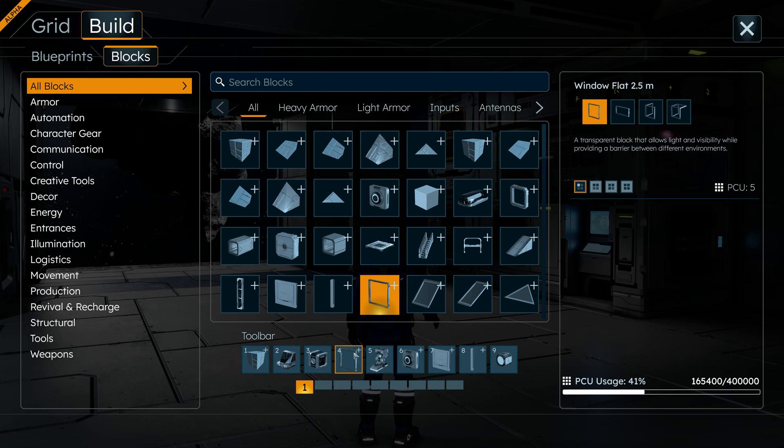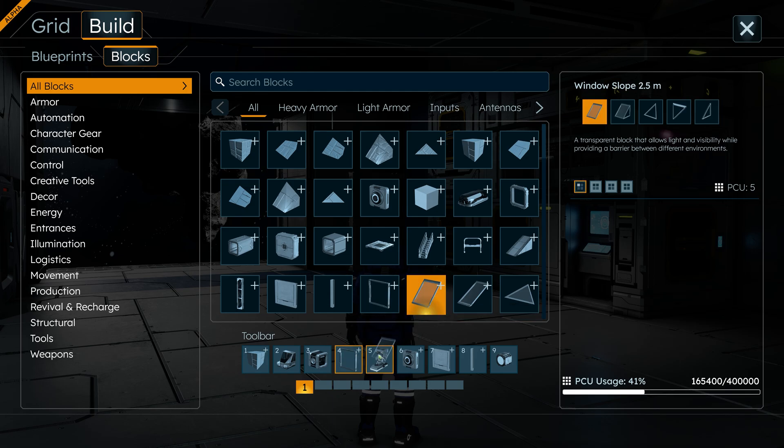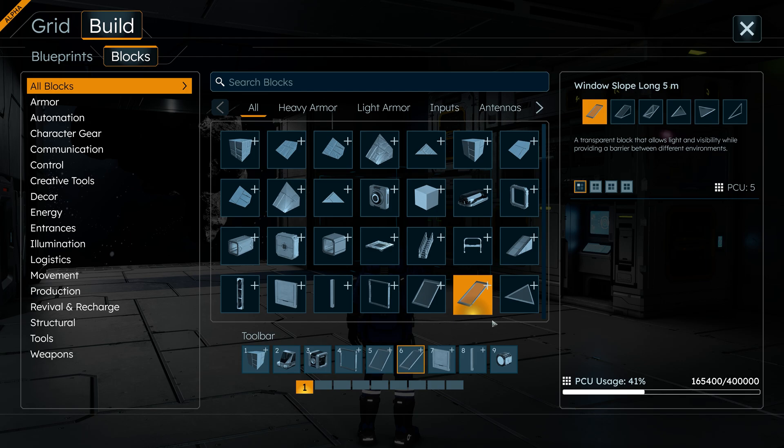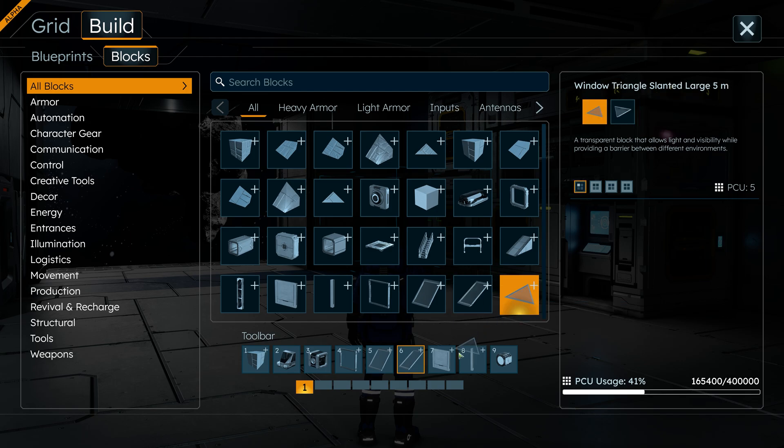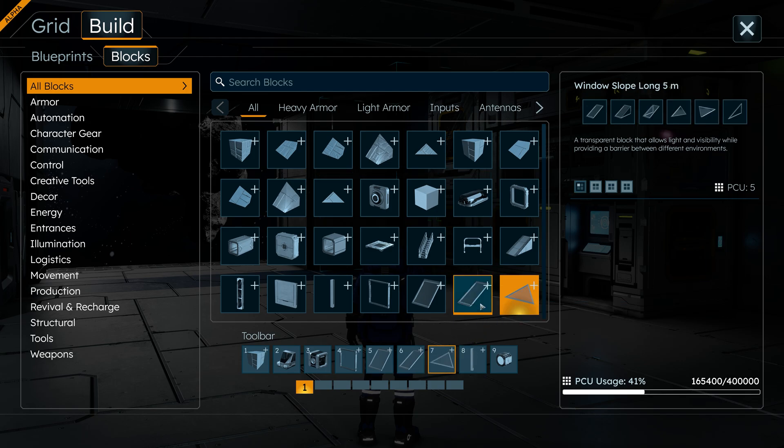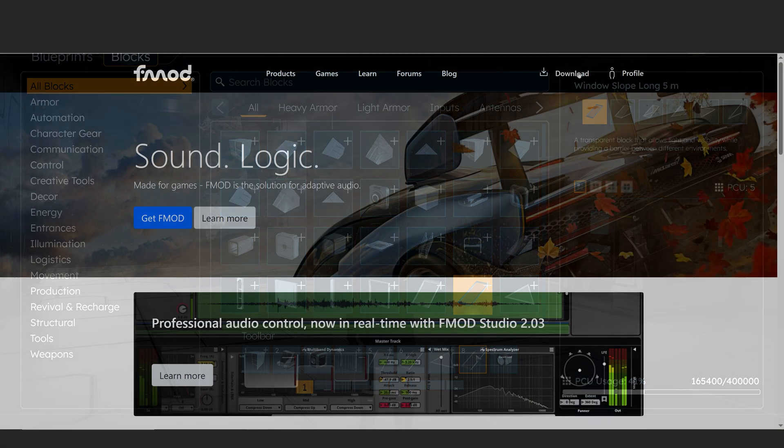Before we get started, make sure you have everything you need. To edit audio, you need an external editor like Pro Tools, Cubase, Reaper, or Audacity.